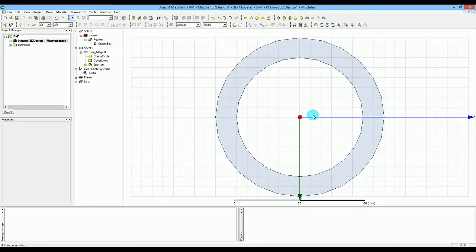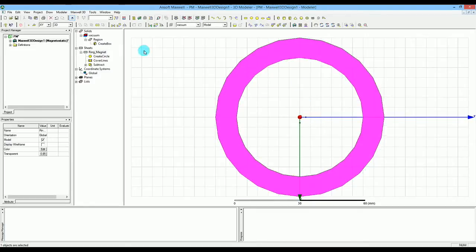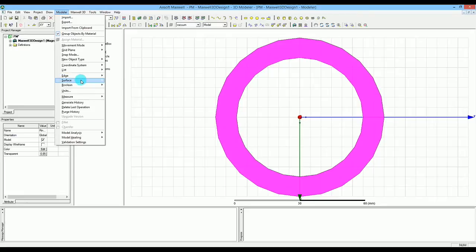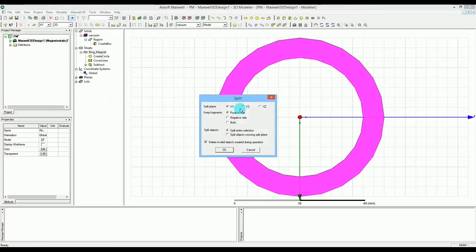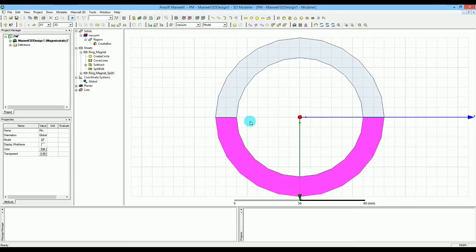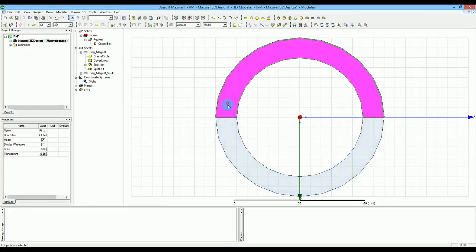Now I'm going to split this ring. I select the ring magnet, go to Modeler, then Boolean, then Split. I'll split it on the YZ plane, making sure I'm keeping both fragments and splitting the entire selection. Press OK — now you can see it has split into two.